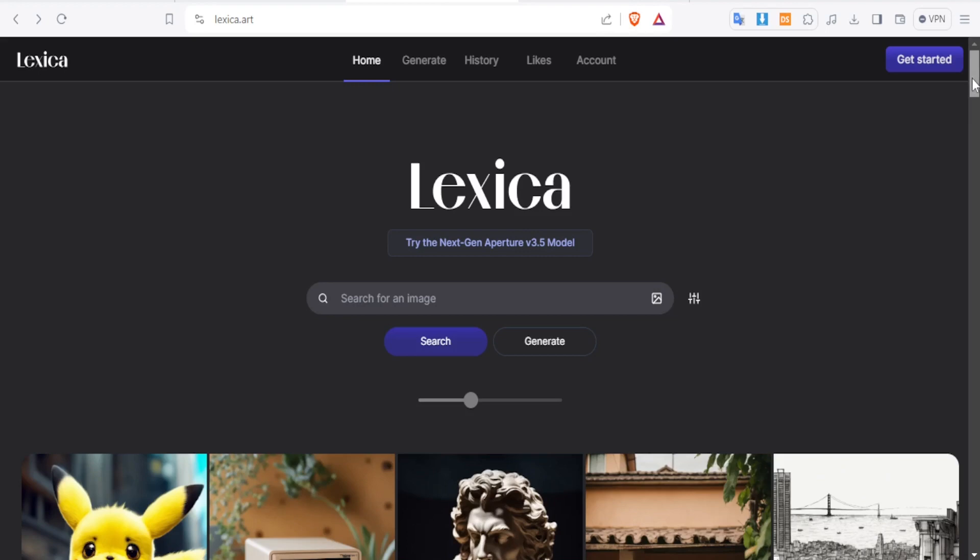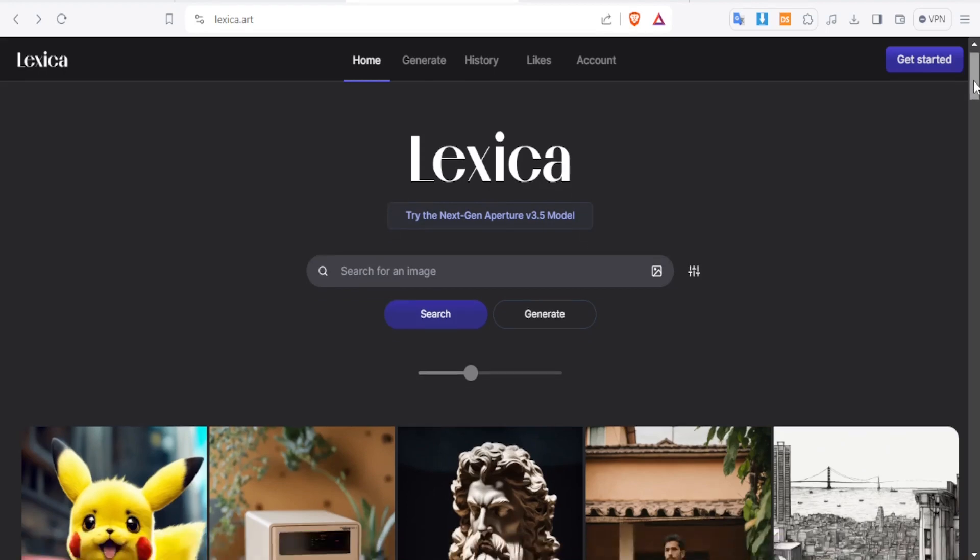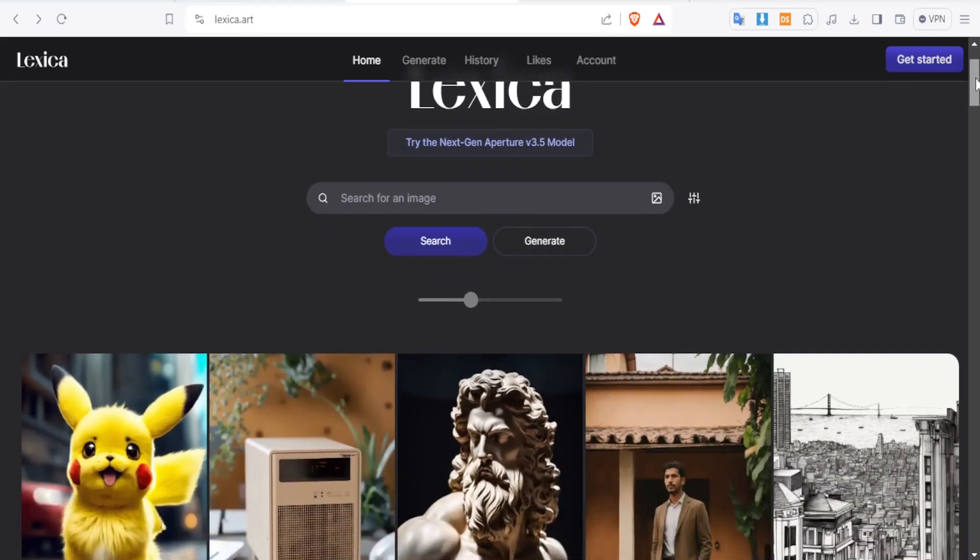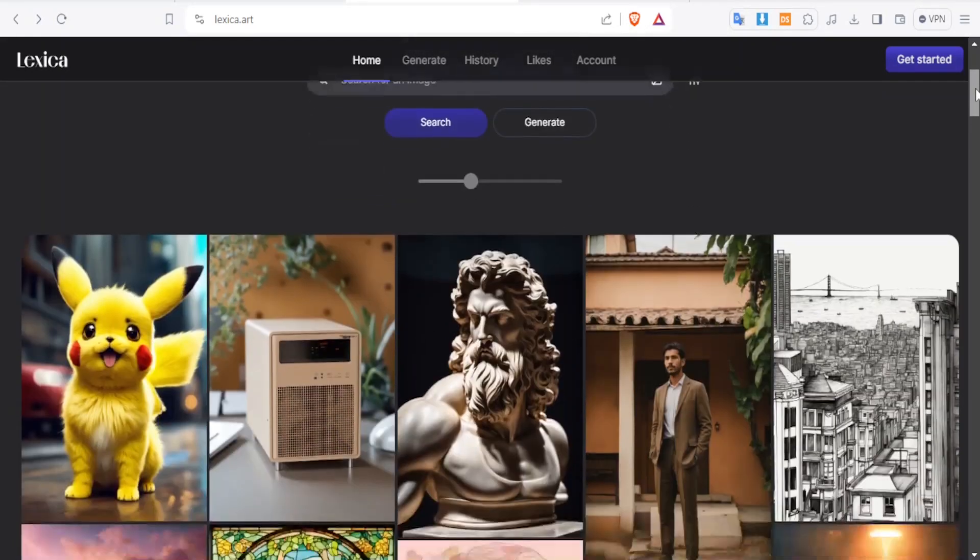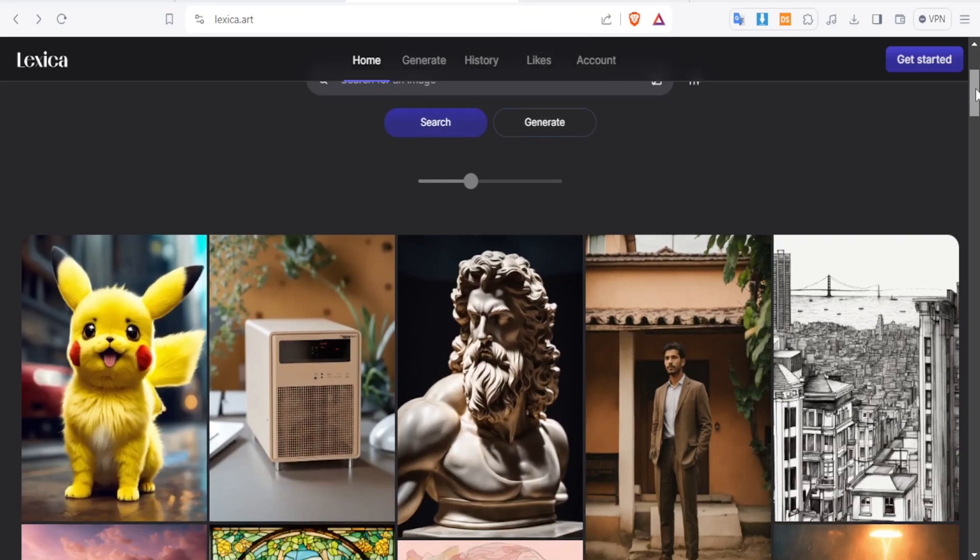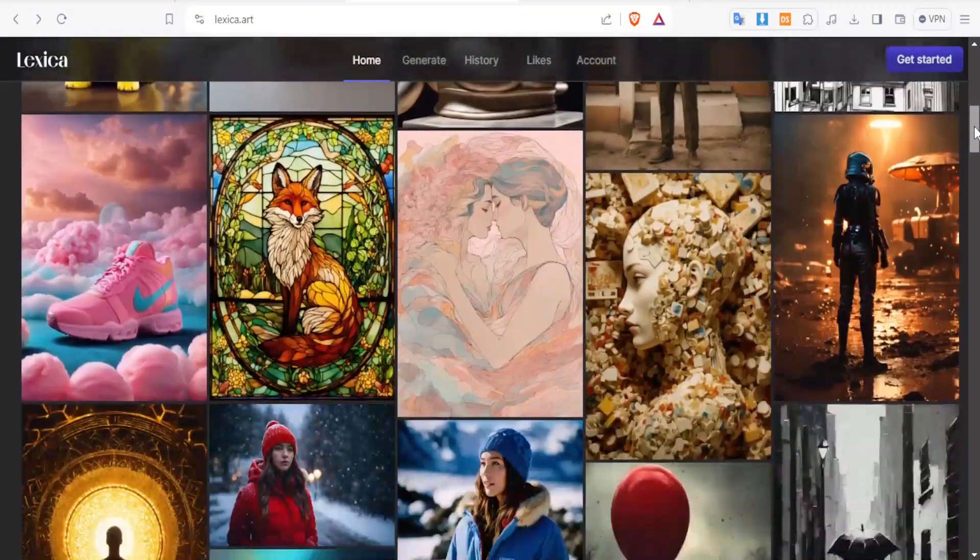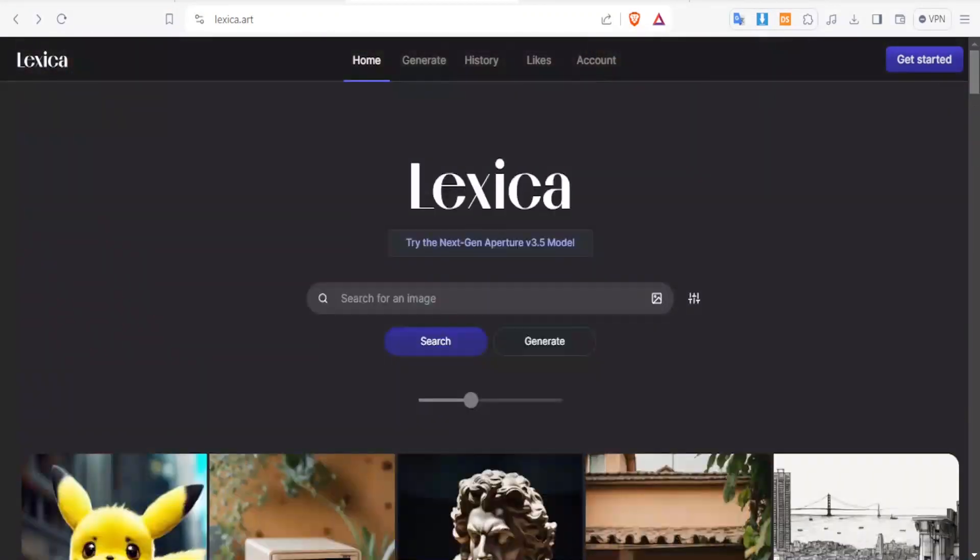Now lexica.art helps you to generate nicely looking images by just typing your text, what we call prompts. So here I'm on lexica. You notice we have all these images that have been created and we are going to be demonstrating how to create such images. So you'll go to lexica.art and then you notice here you can search for an image or you can generate an image.